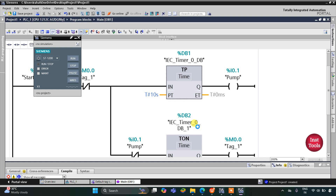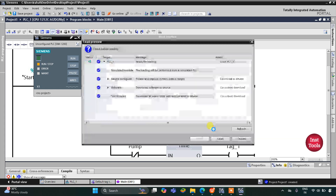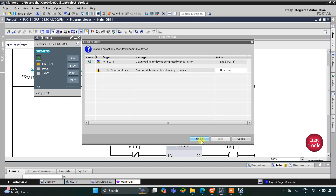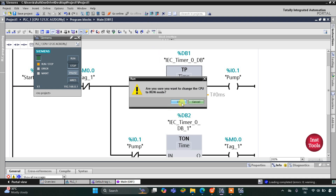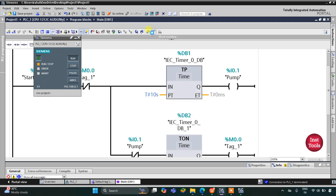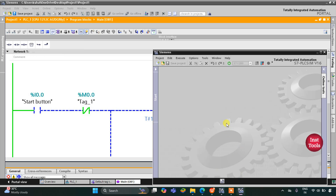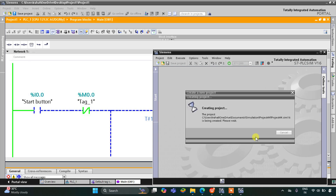Now we will go to the simulation option and start the simulation. I will click OK and wait for a moment, then click Load and then Finish. After that, we start the CPU by clicking OK and begin monitoring. Then we switch to the project view and create a new project.